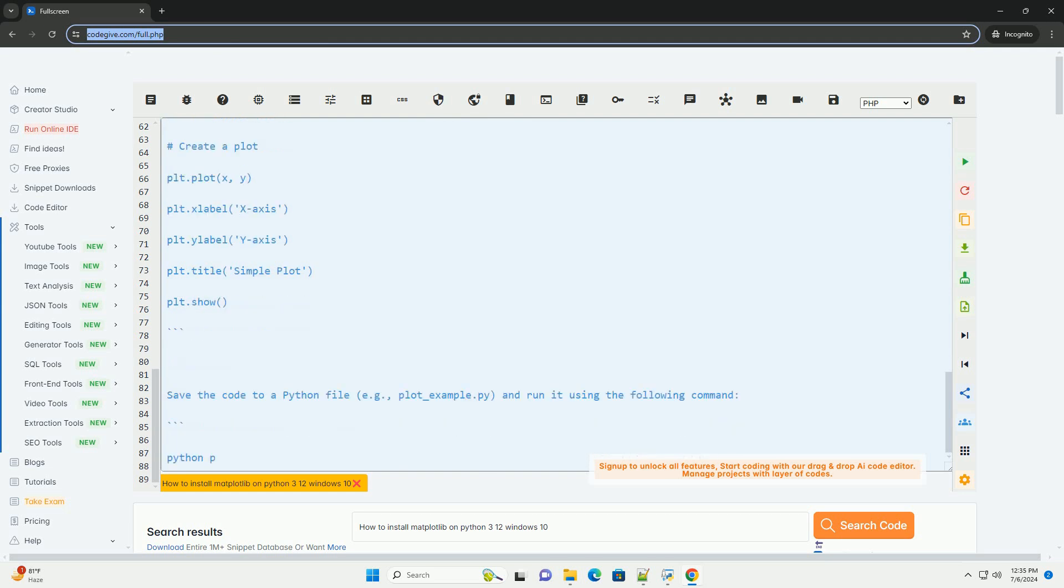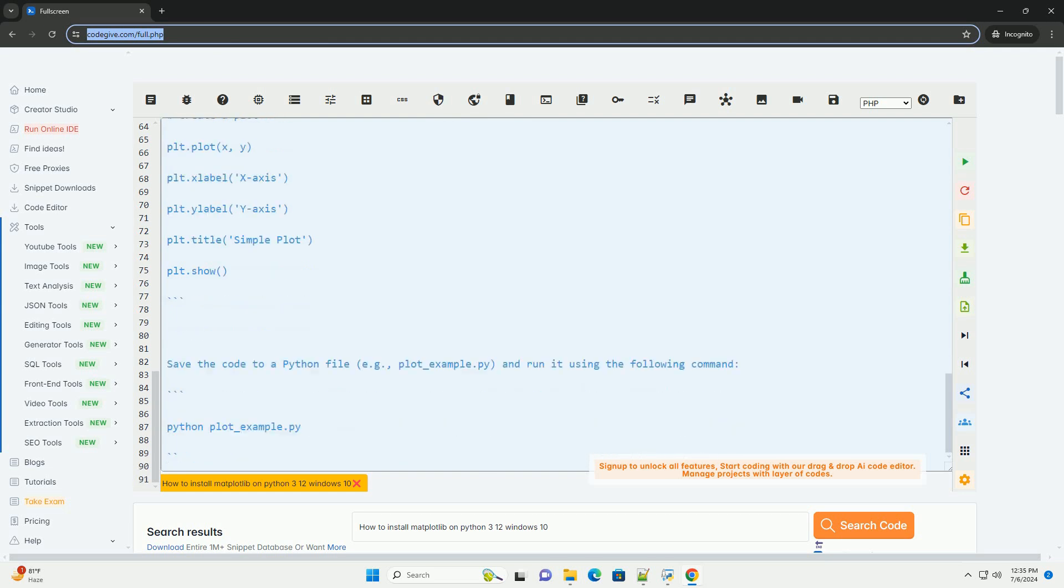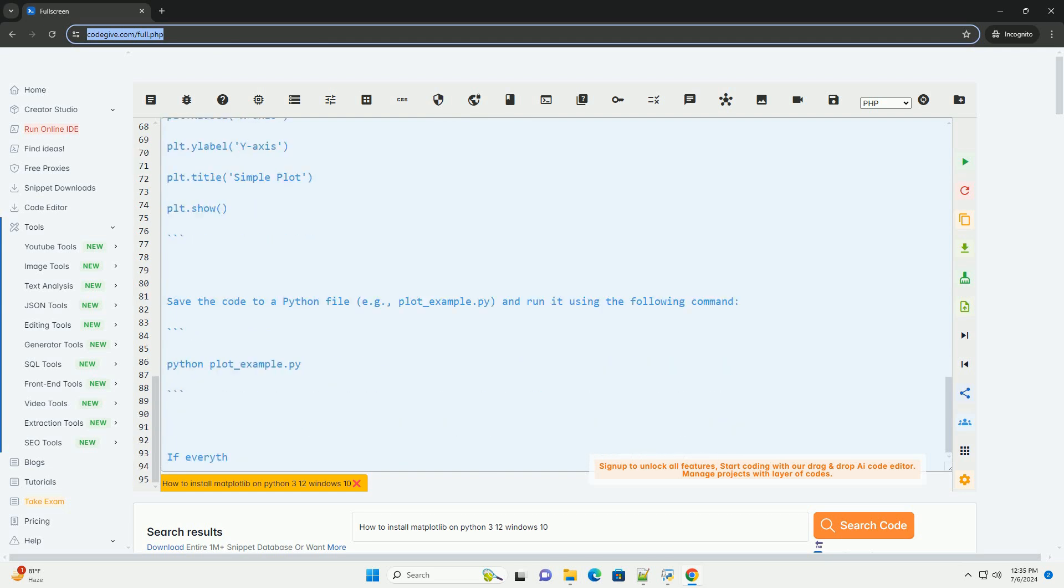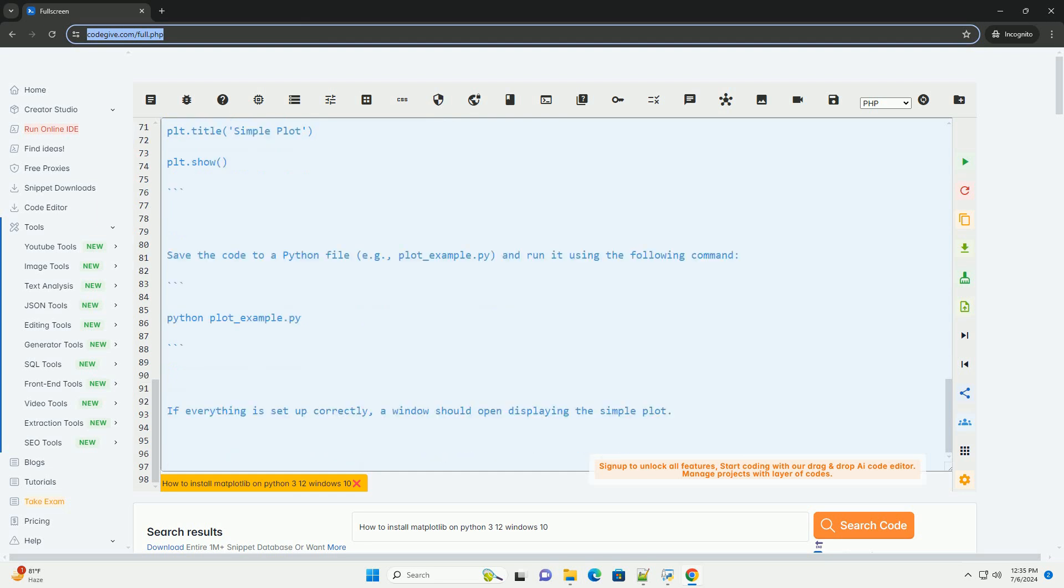Step 3: Install Matplotlib. Run the following command to install Matplotlib using PIP.